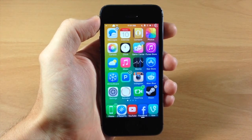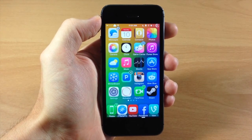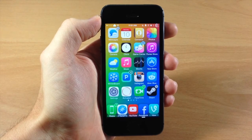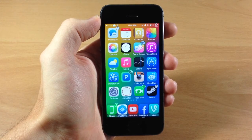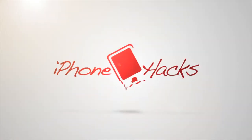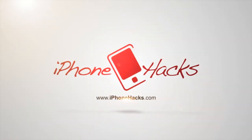Let me know what you guys think about this tweak in the comments below, and if you enjoyed this video, please hit that like button. And if you want to see more of my videos, don't forget to subscribe to our YouTube channel. Alright guys, until next time, this is iTweaks with iPhoneHacks.com.